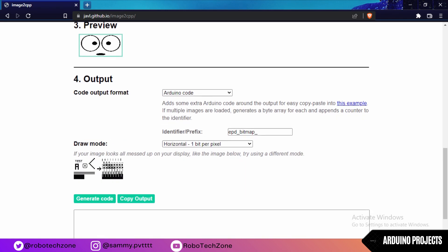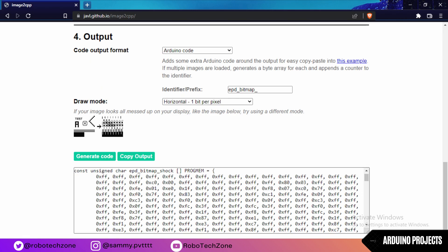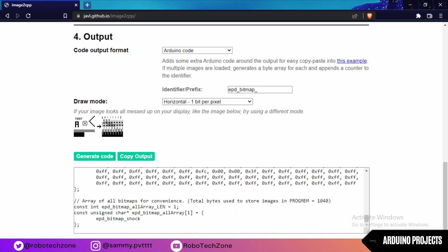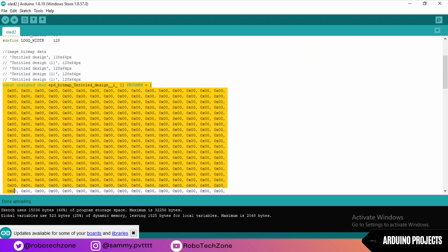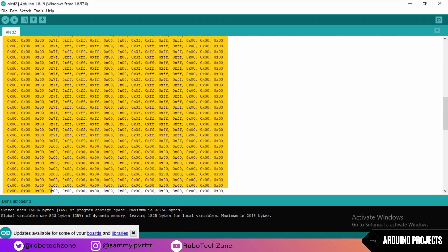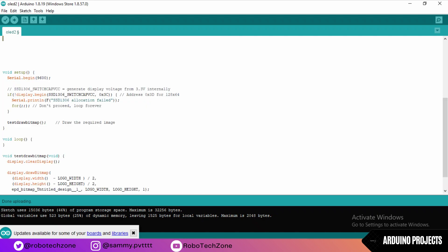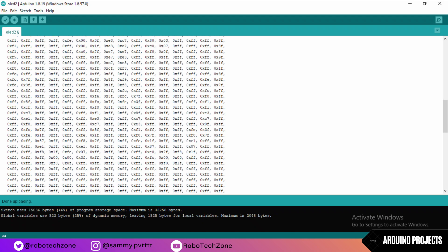Now click generate code. It will generate a code for you. Copy the output and then go to that code and remove this part, then paste that part. Now upload this code to the Arduino.